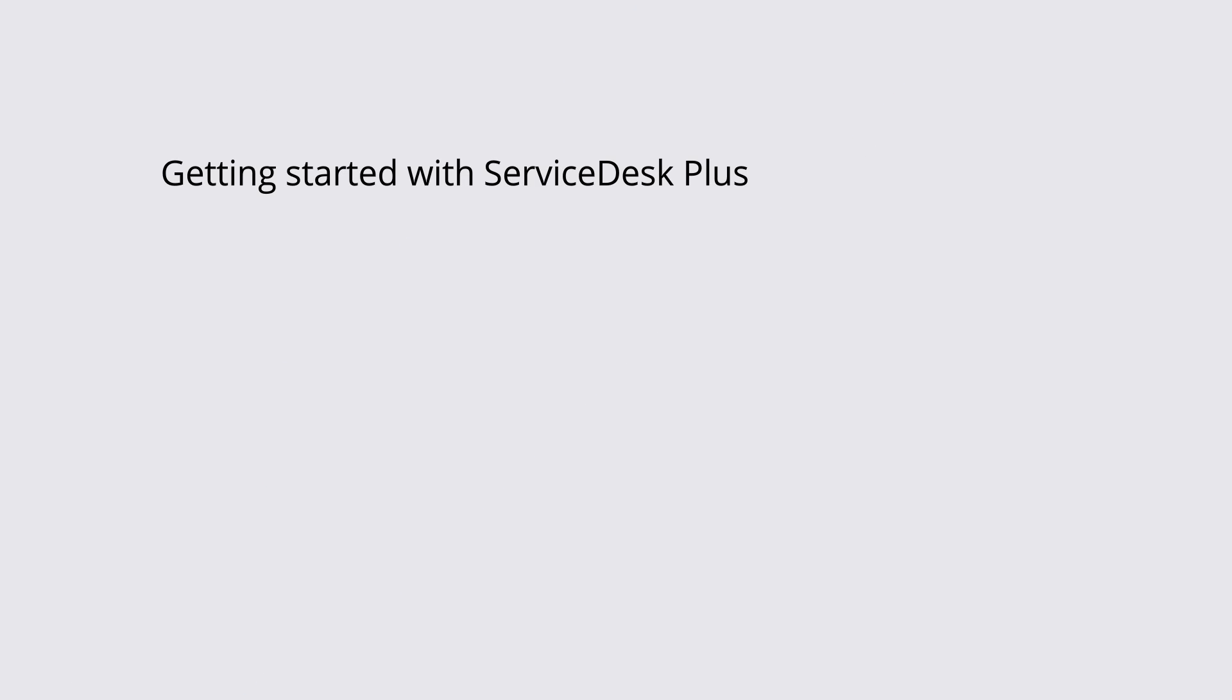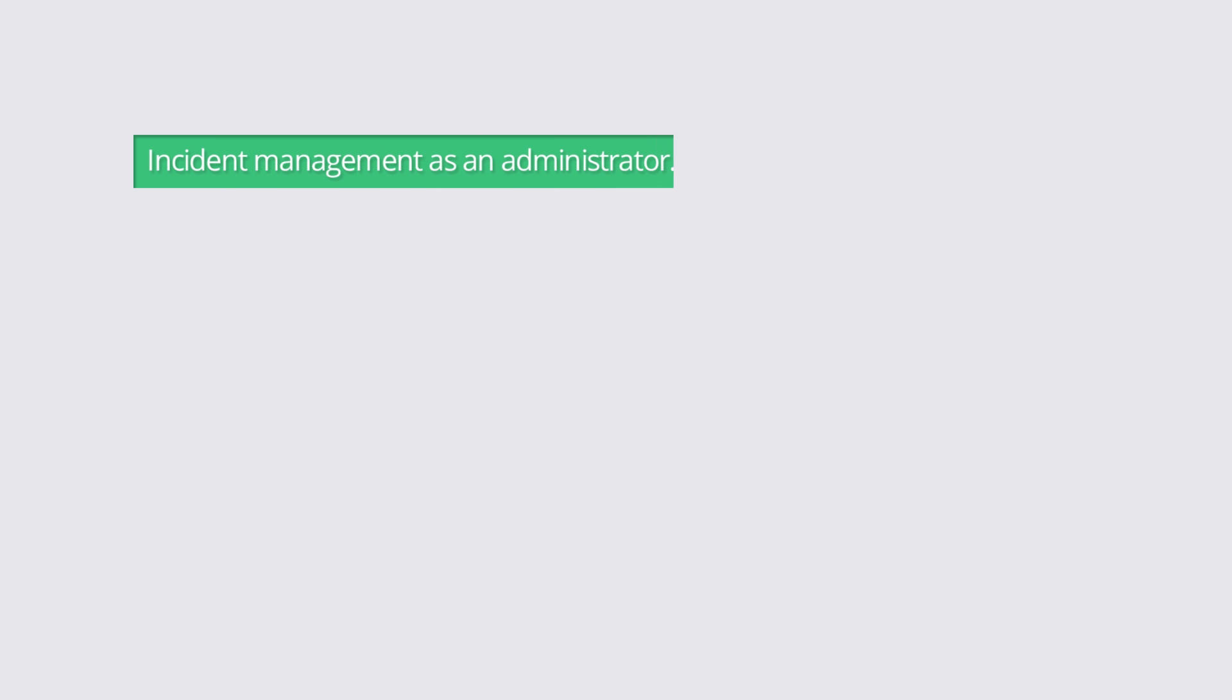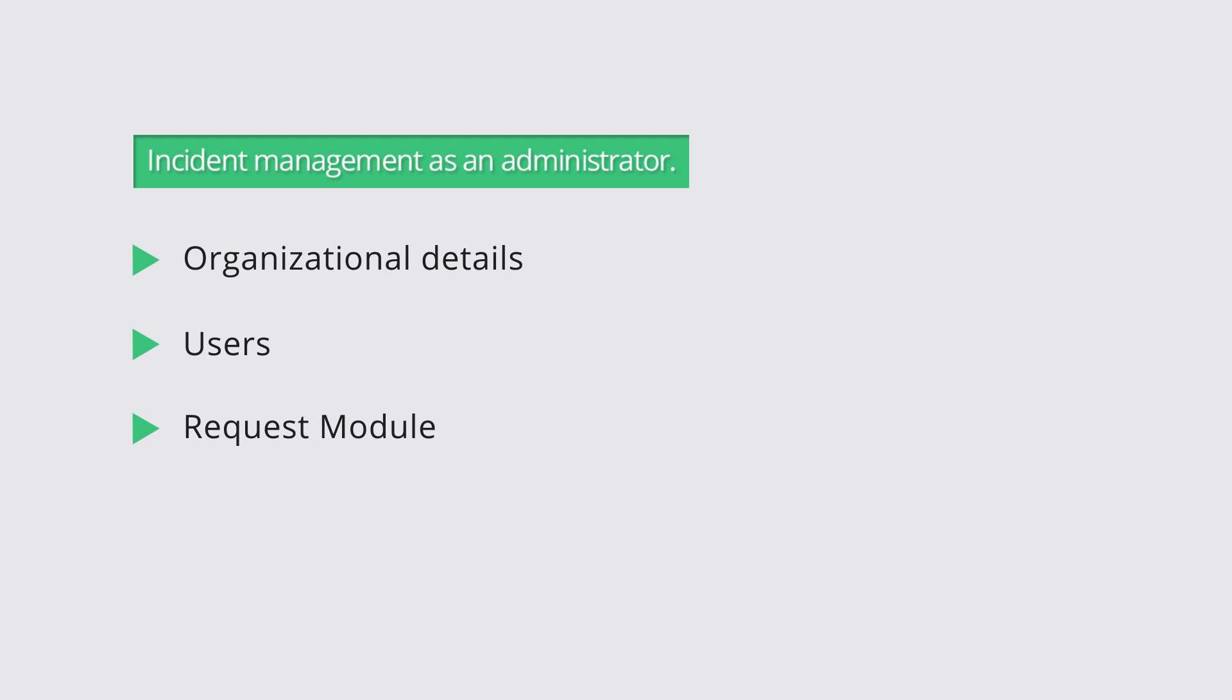This video tutorial will help you with basic configurations and walk you through incident management in ServiceDesk Plus. The screencast will show you how to set up organizational details, users, and the request module.